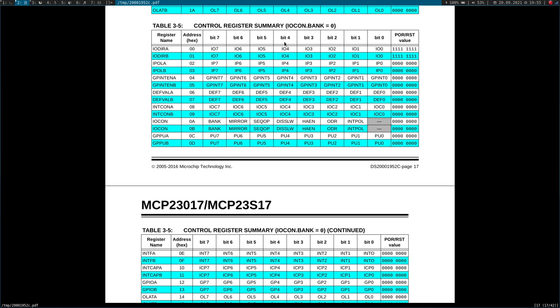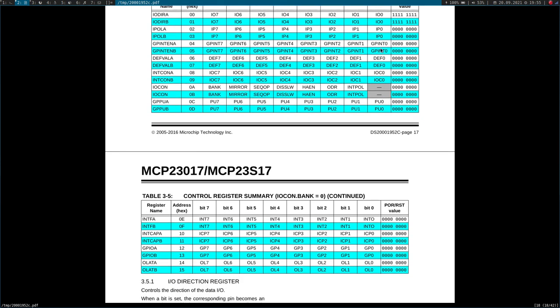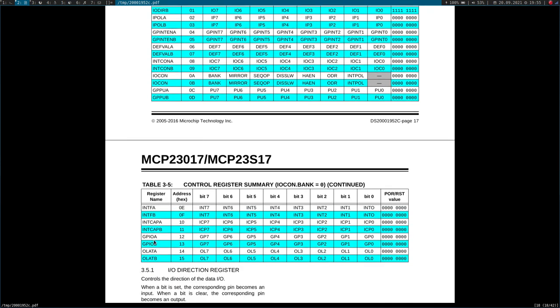So the important registers I will use in this video is the direction register at address 0. If I set it to 1 it's an input, if I set it to 0 it's an output. Then I will use the output latch GPIO A register over which I can control the state of the LED. Then I will use the GPIO A register at address 12 hexadecimal which gives us the current value of the GPIO back. So if it's an input I can read the button state back, if it's an output I can read the current state of the output back.